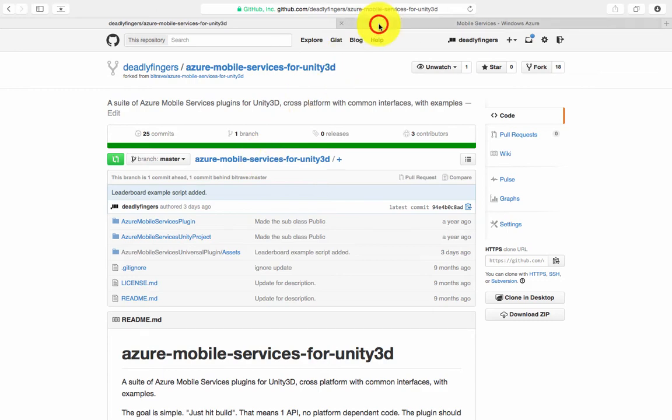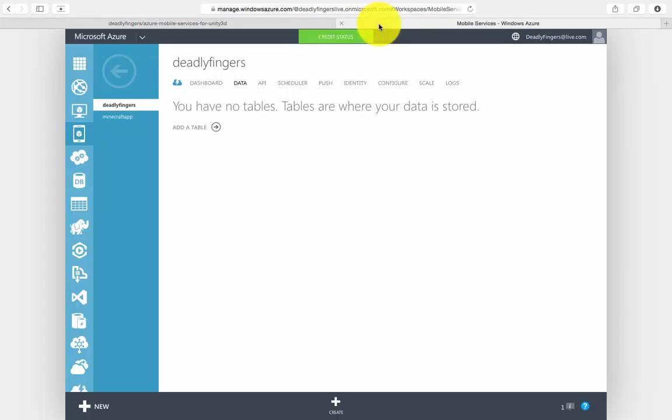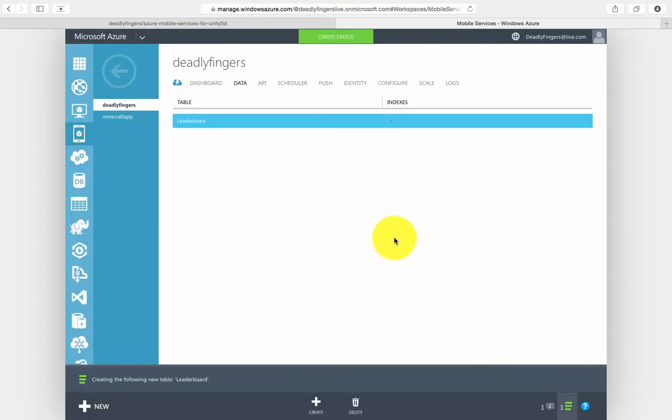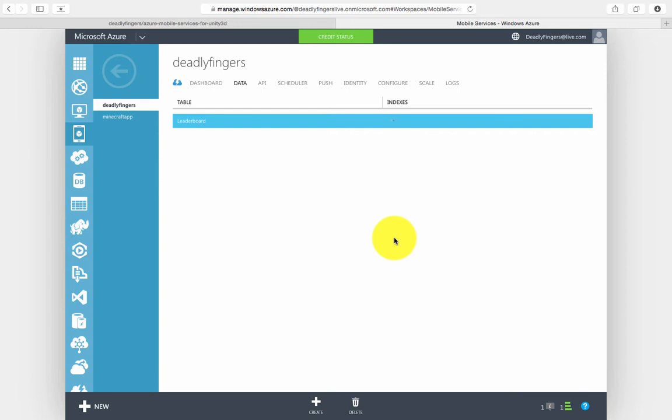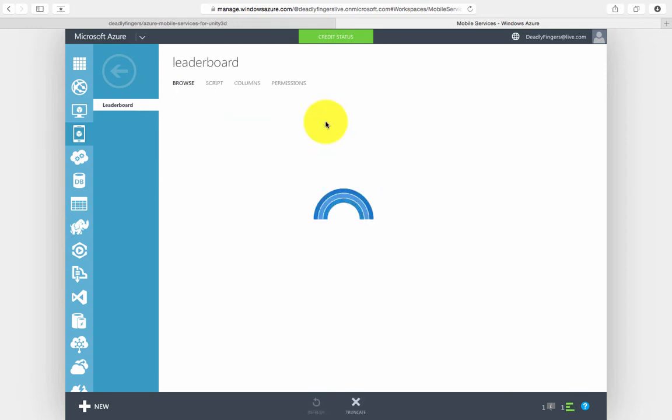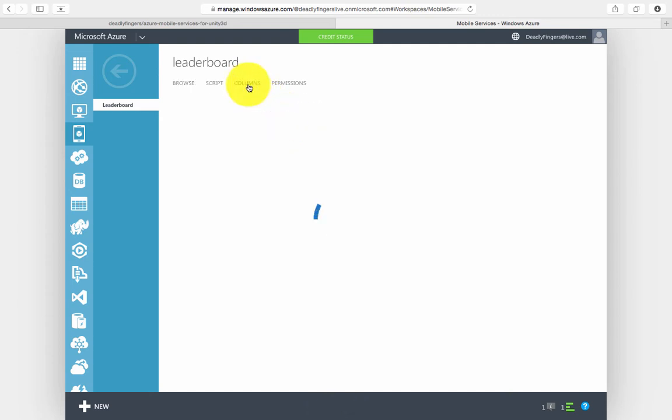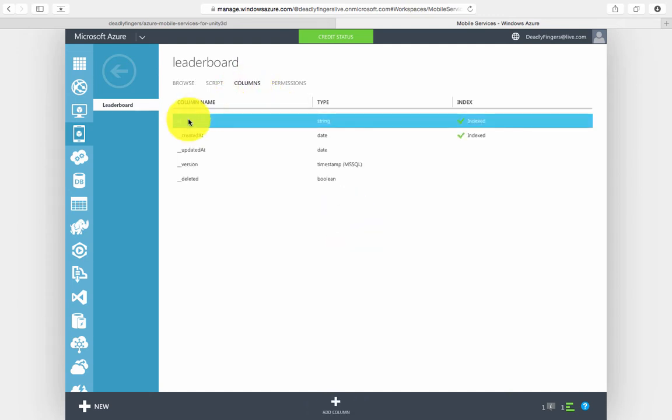So I'm going to add this table in my Azure mobile service, create a new table called leaderboard. And I can inspect the table columns. I can see that it just has the mandatory column as well as some other columns that we get for free.